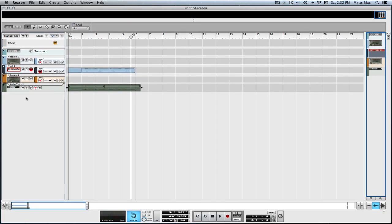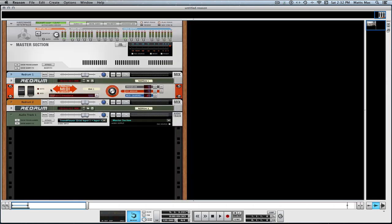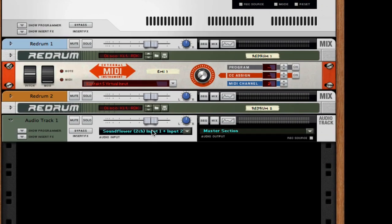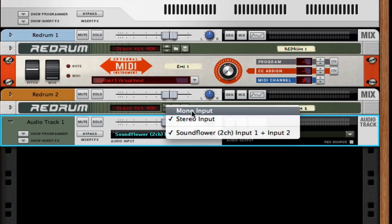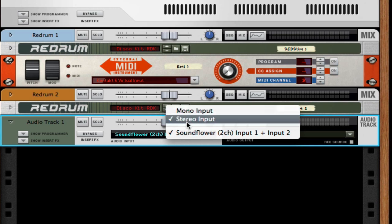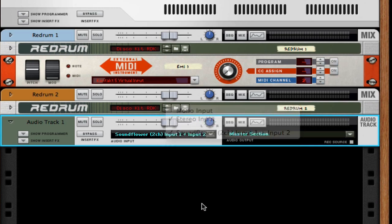And then on your audio tracks, or all the audio tracks that you want to do, you select, you know, stereo or mono however you want to do it of the SoundFlower. And then you just record it. You press record and your MIDI will play onto the channel. It's that simple.